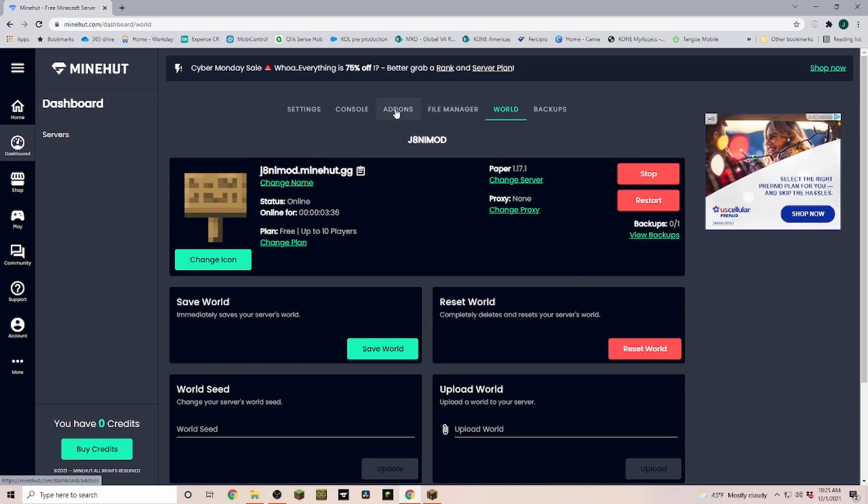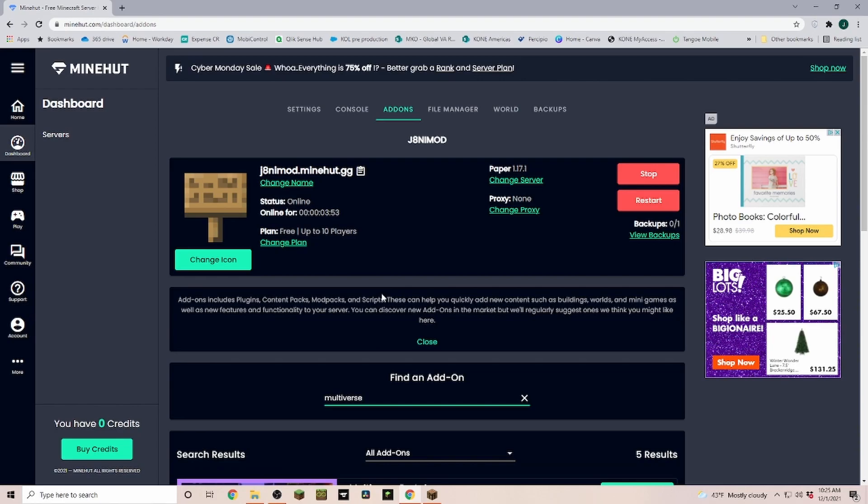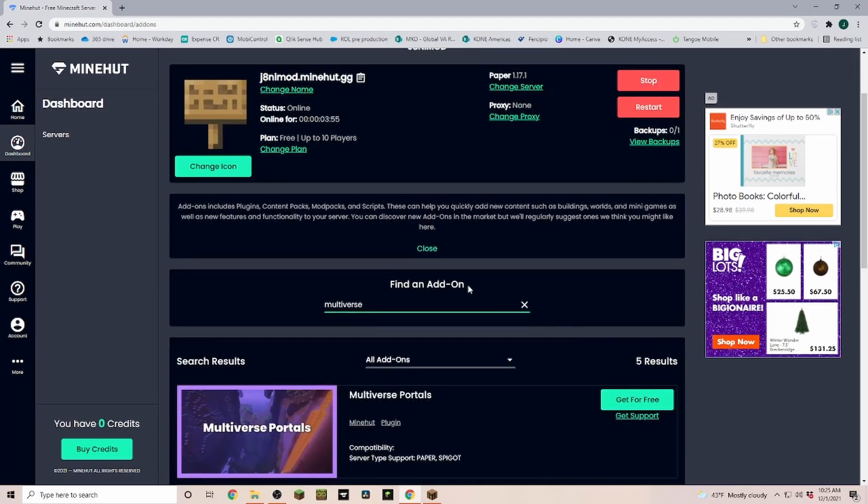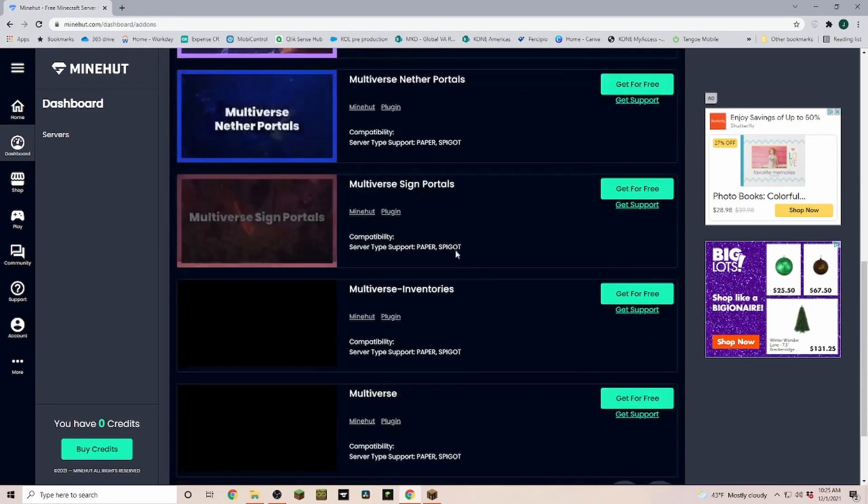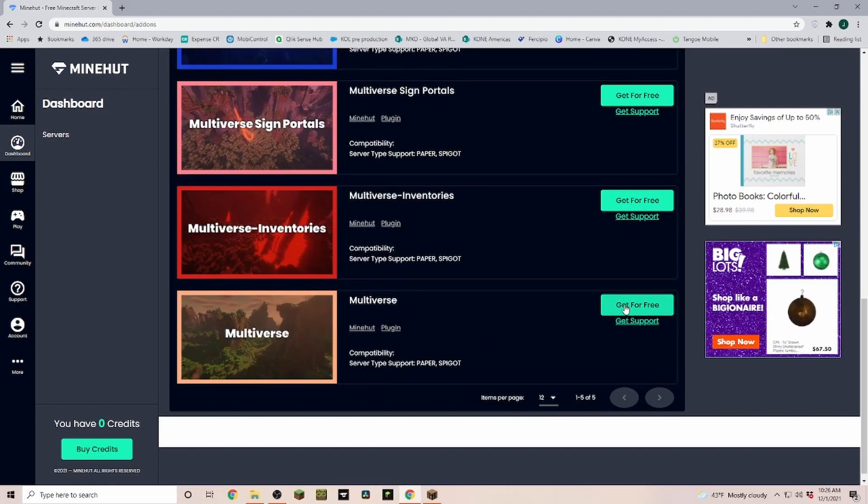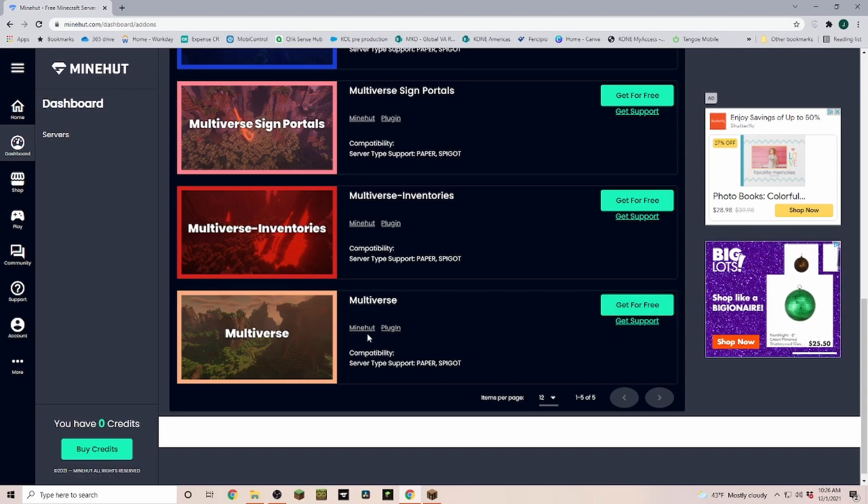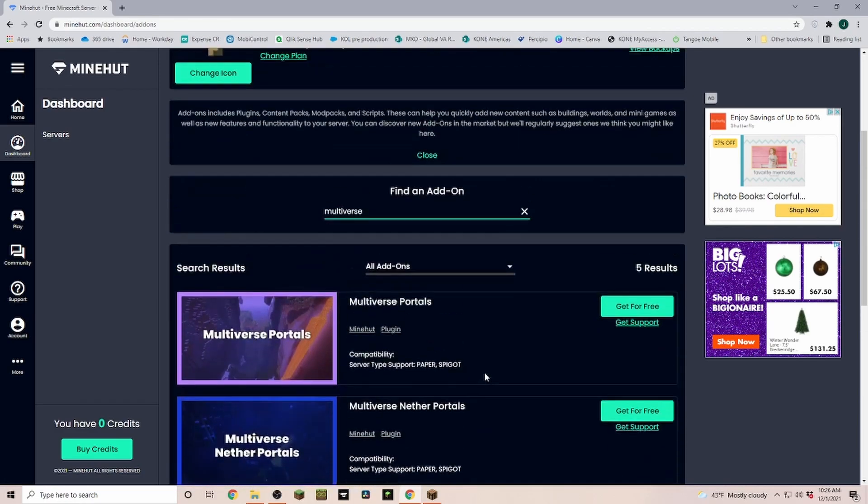Now the second option that you could do is you could go into the add-ons and you can search for multiverse. Down here you see there is the multiverse that you can get for free, a free plugin, so that you actually can switch between multiple worlds. Now if you would like a tutorial on this one here, just let me know down in the comments.